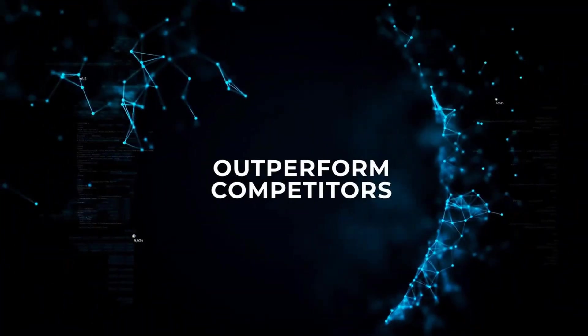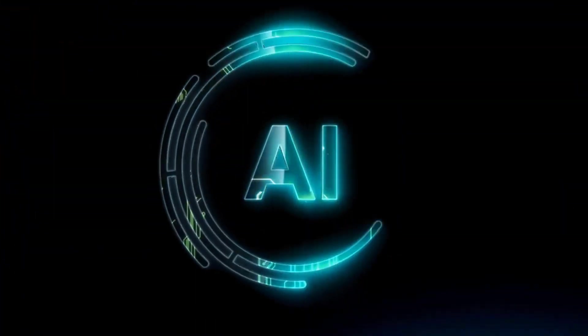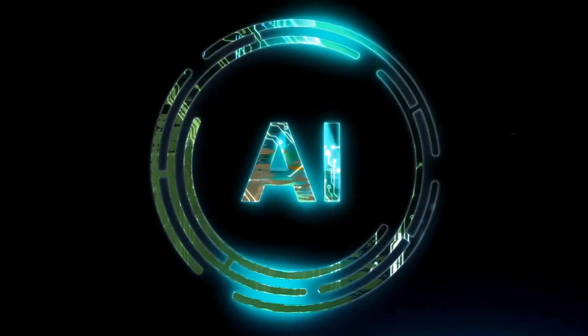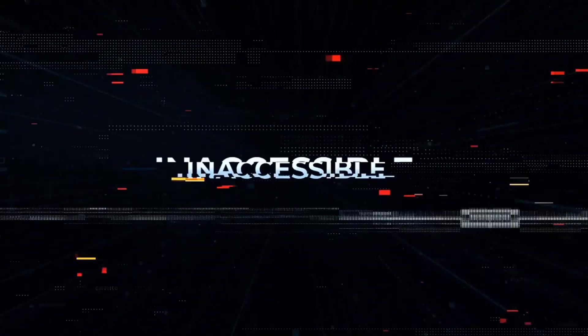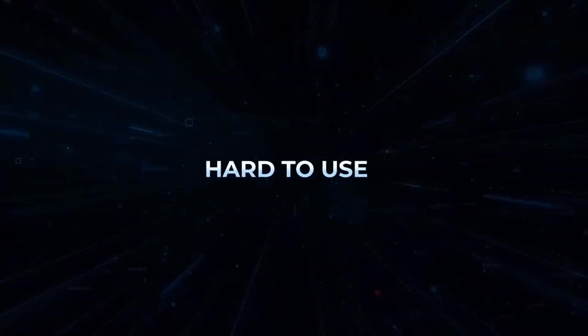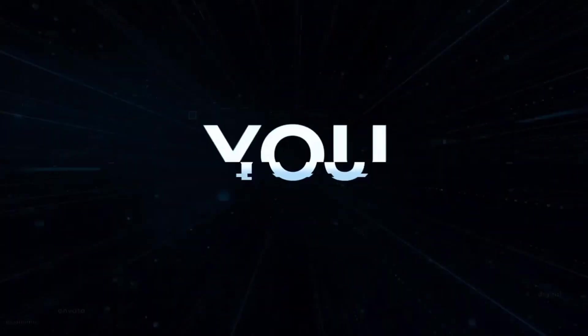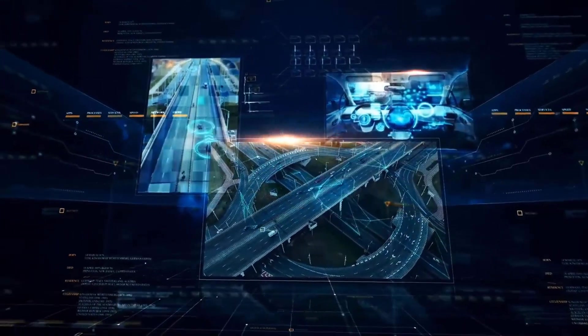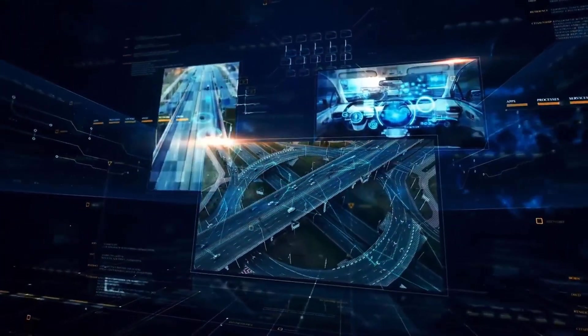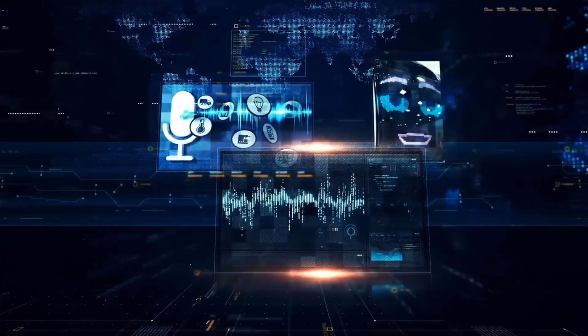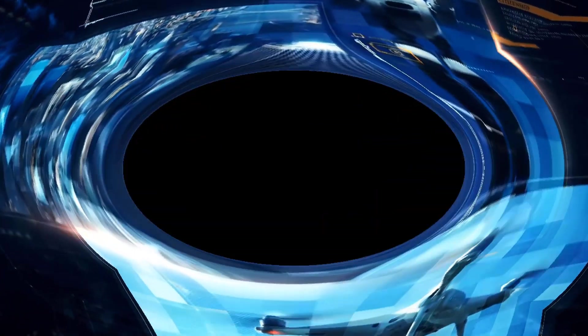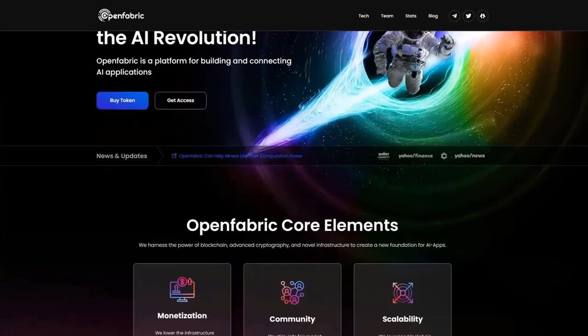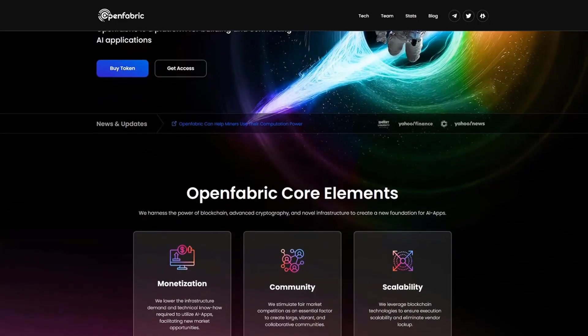Hi, today I am going to talk about a technology project that promotes the idea of artificial intelligence and solves a lot of problems in this niche. I'll tell you how to get into this project and why it's worth it, and most importantly, how you can make money on it. This project is called OpenFabric.